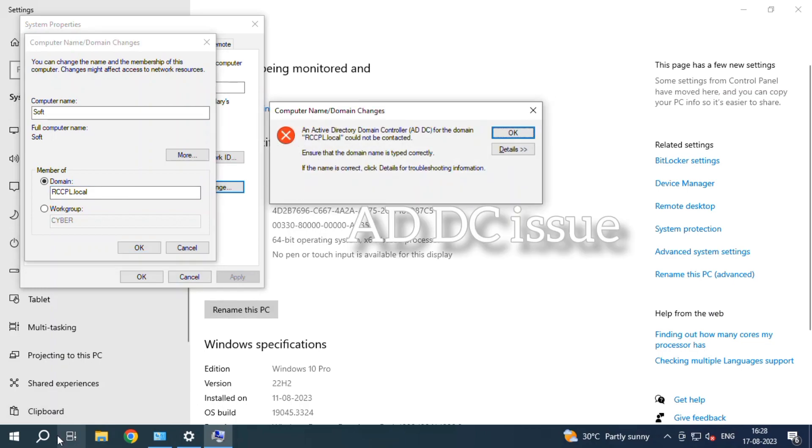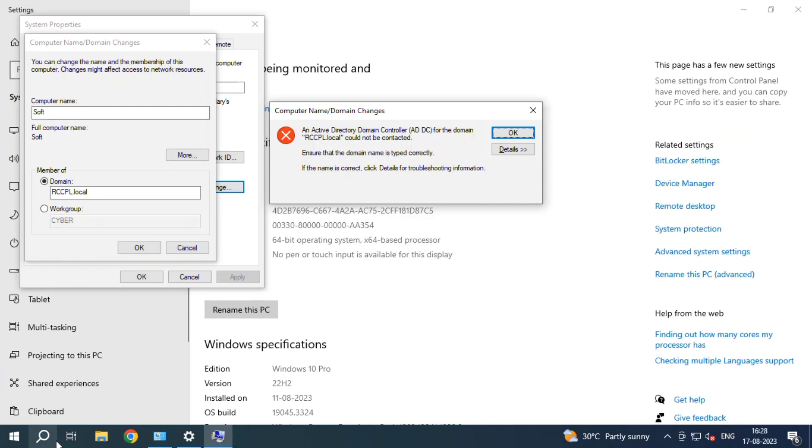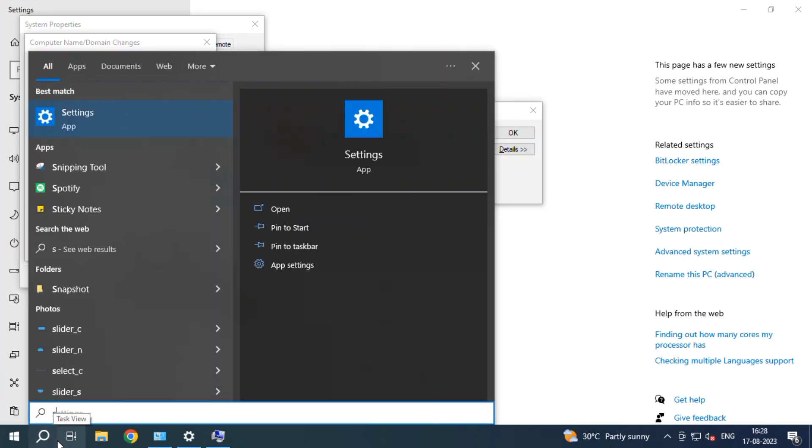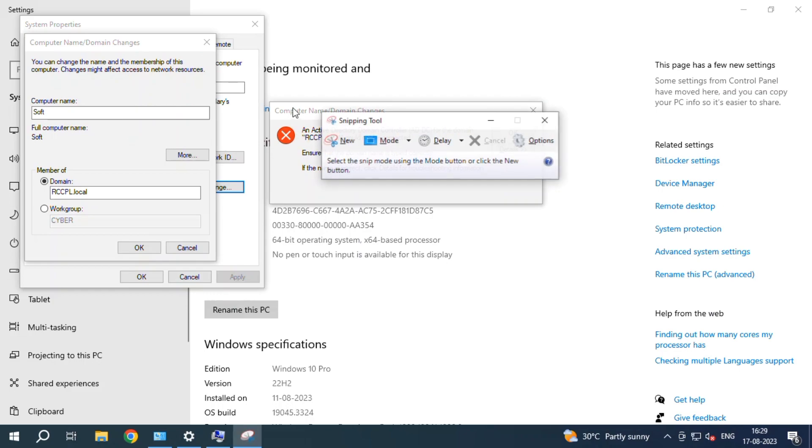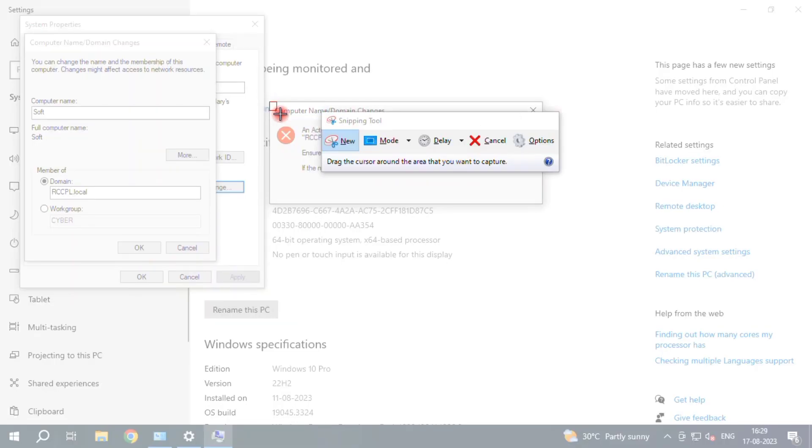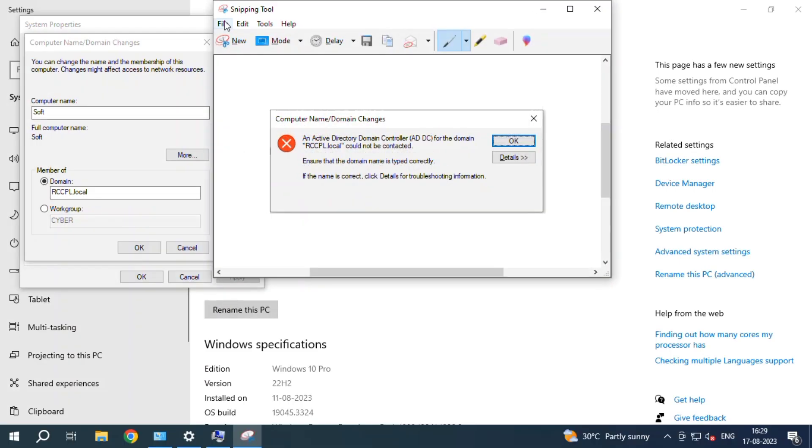This is a AD DC error. For first method, I taken screenshot and I put it thumbnail. This is error.